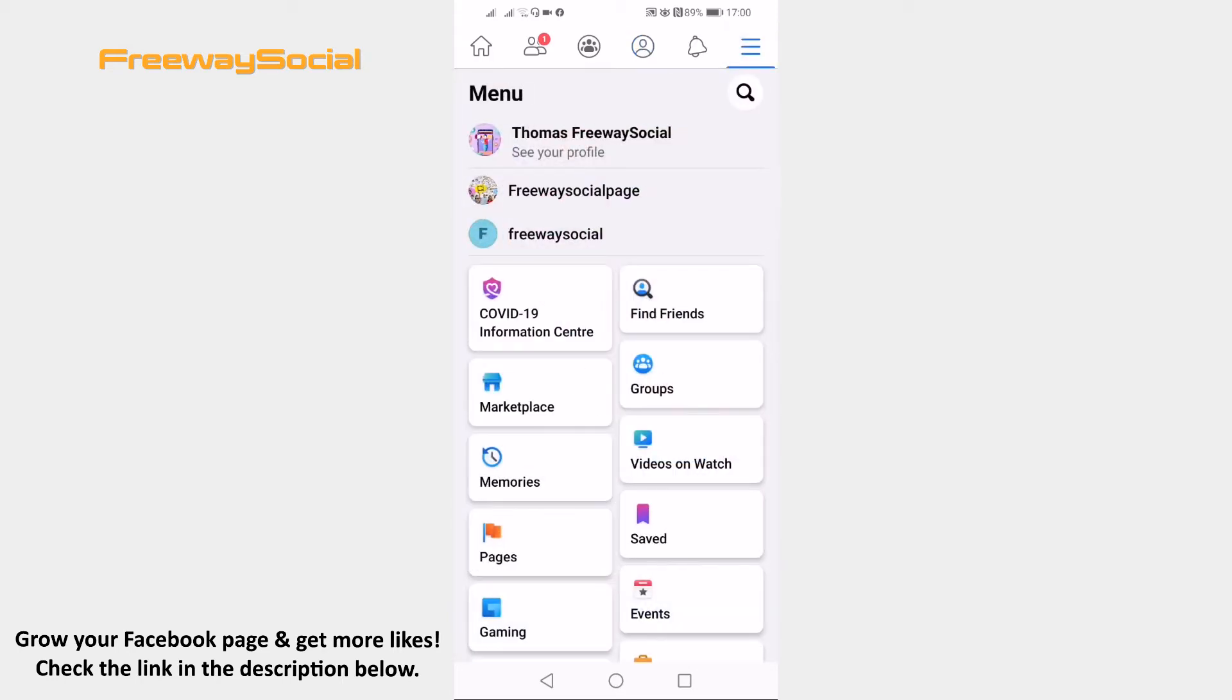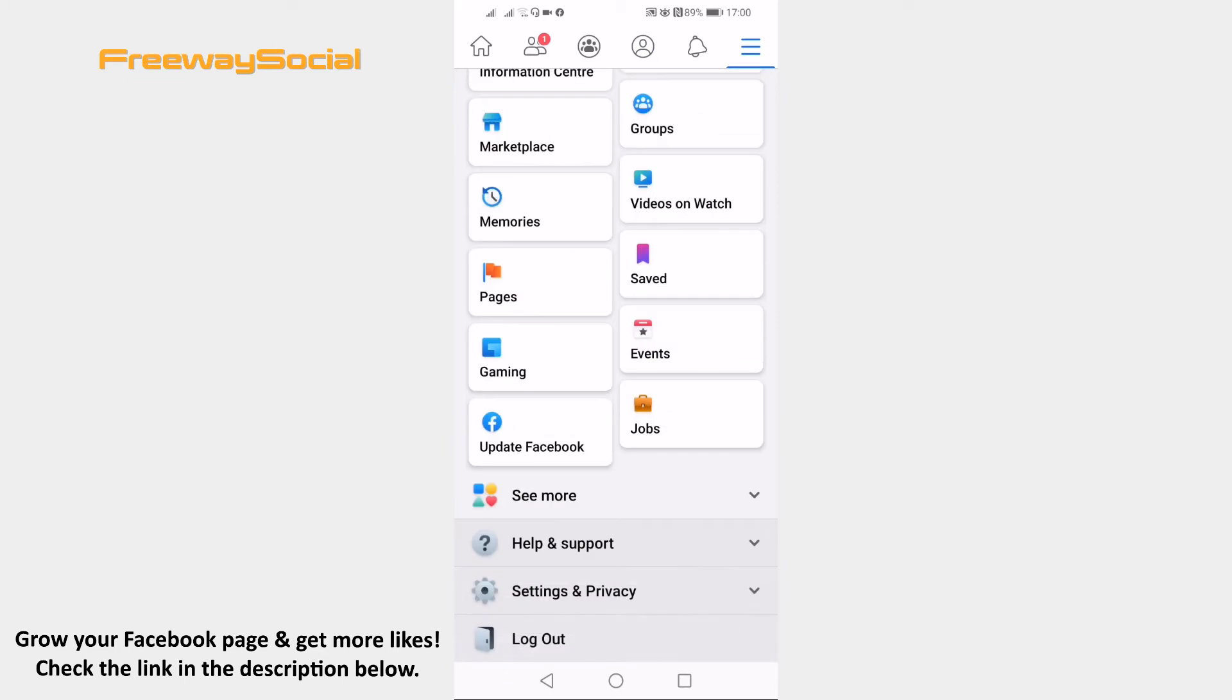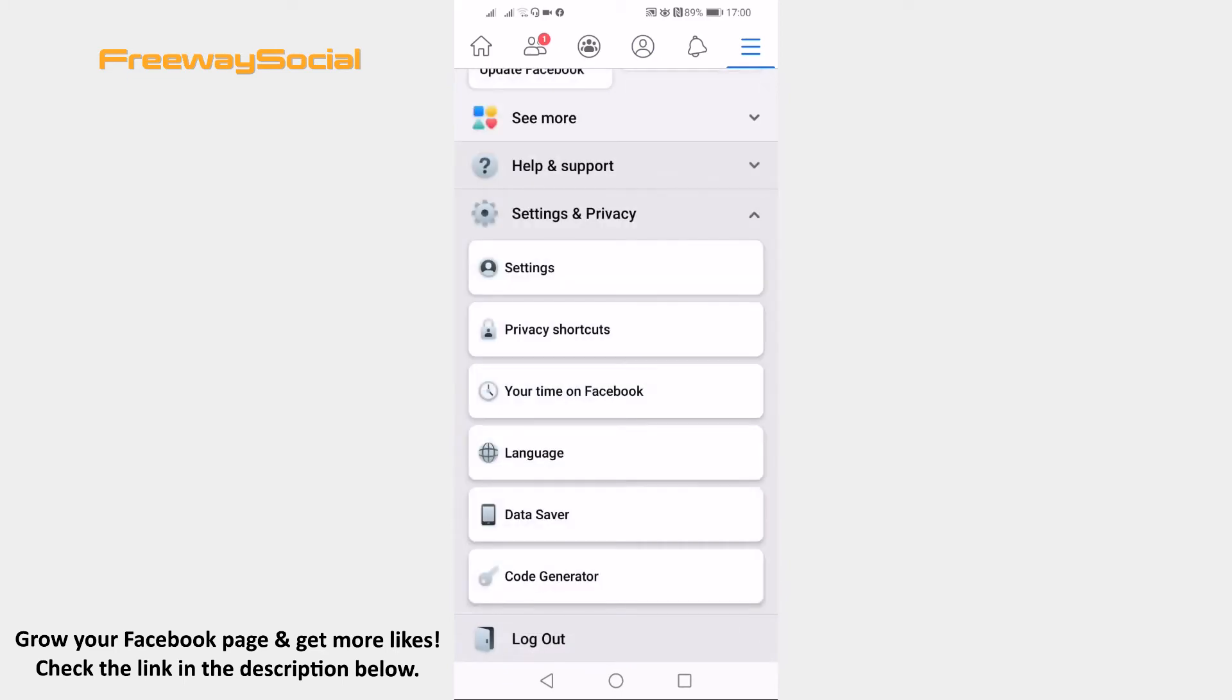Scroll down and click on settings and privacy. In the submenu select settings.